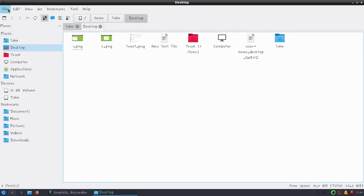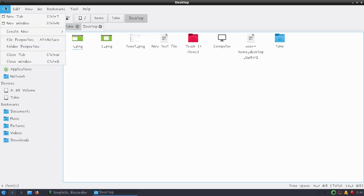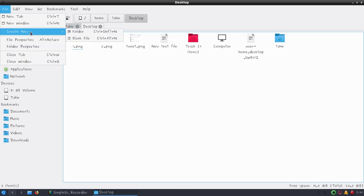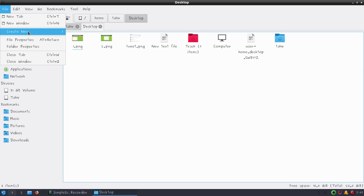From the main menu we have options to create new tabs, windows, or we can also create new folders or blank files. You can also view file properties, folder properties, or use keyboard shortcuts.